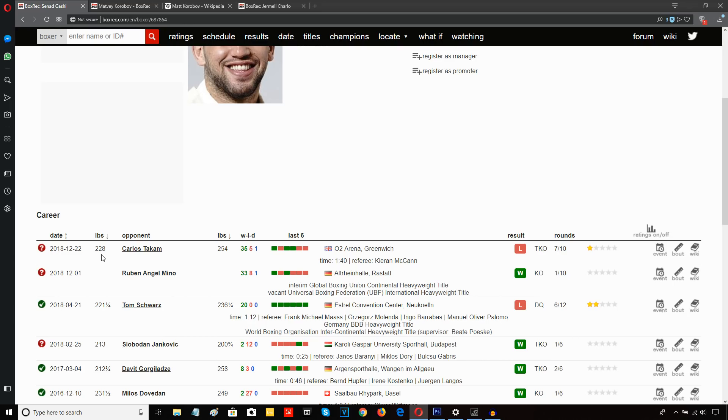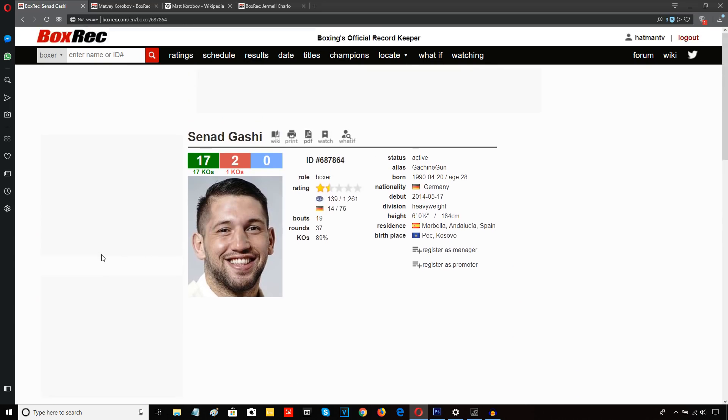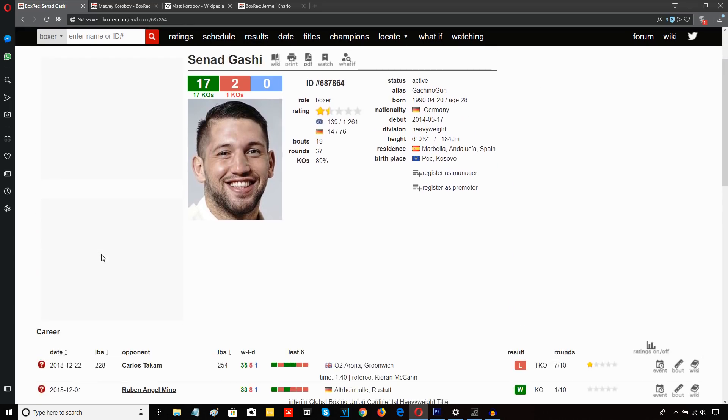Particularly when you're up against an opponent who, Gashi 228, you know, far lighter, far more fleet-footed, made Takam look more cumbersome than maybe a Joshua would or a Derek Chisora would, because they're very big guys themselves.